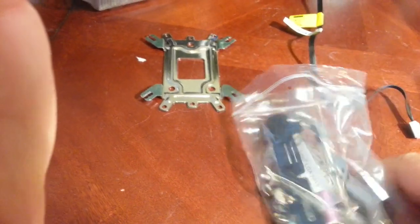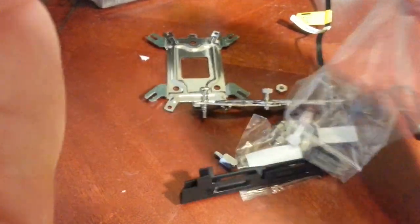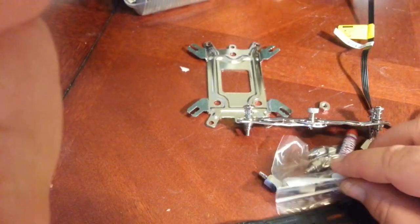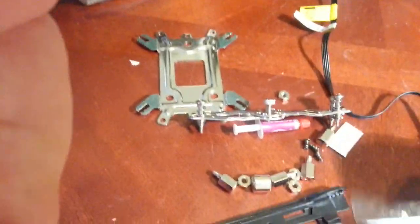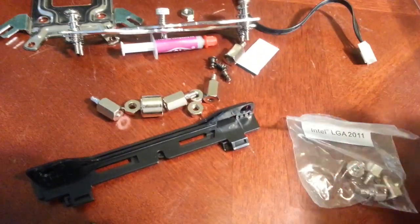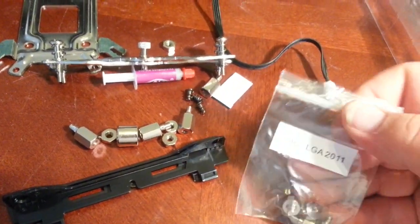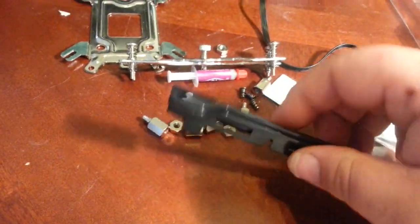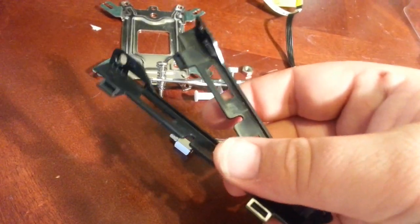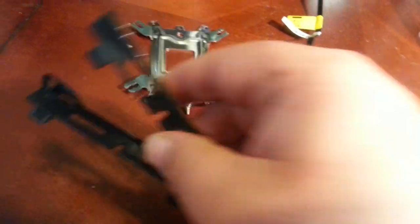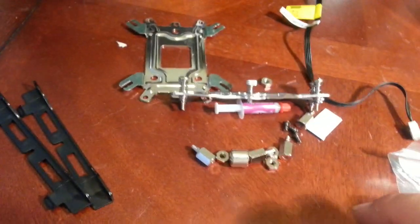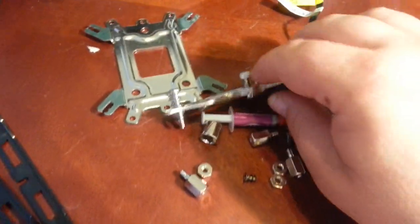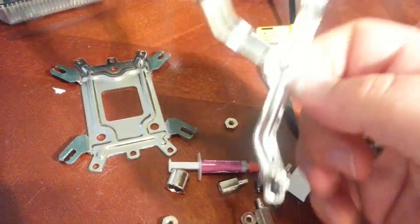This is Intel LGA 2011 adapters. You get a couple more brackets so you can run a push-pull or dual fans. This is the actual bracket that holds it down.